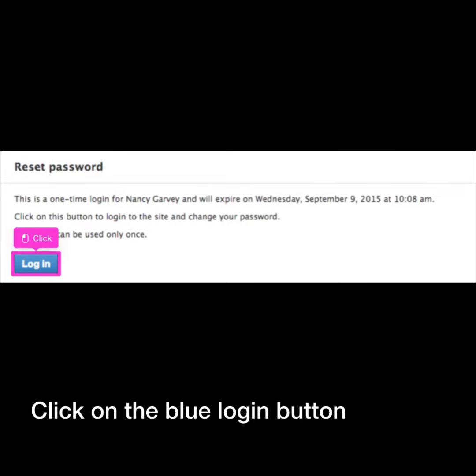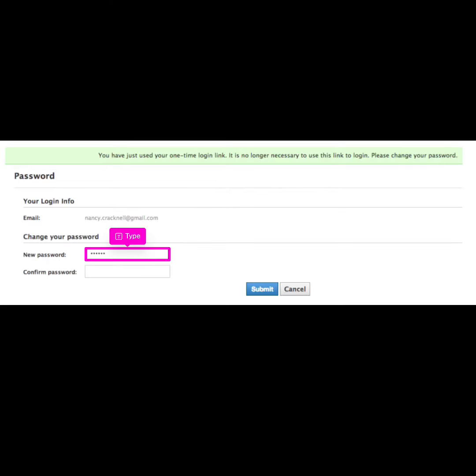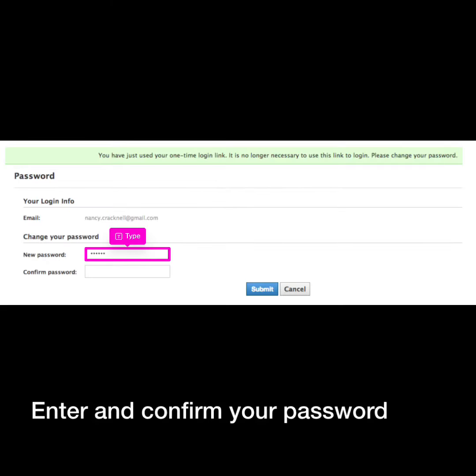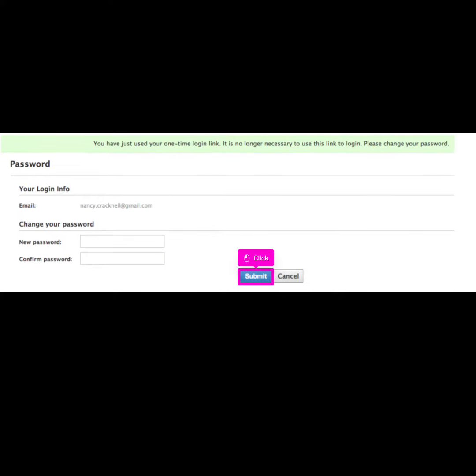Click on the blue login button. Enter and confirm your password, then click submit.